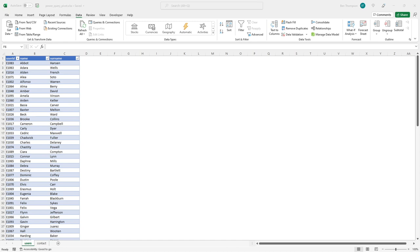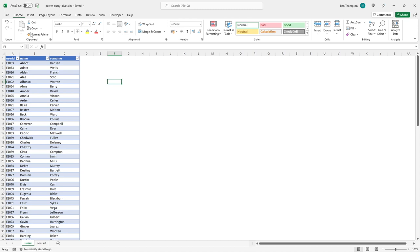Hello everyone and welcome back to another video. In today's video we're going to be taking another look at Power Query. In this particular example we're going to be looking at how we can merge two tables.